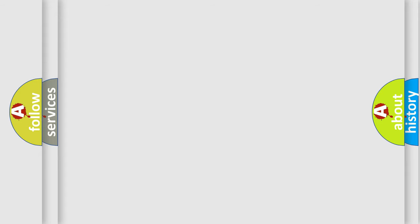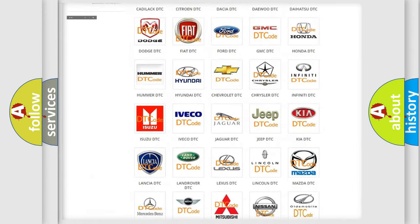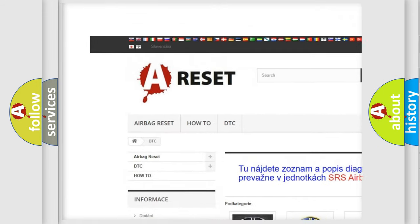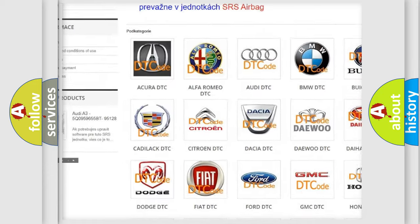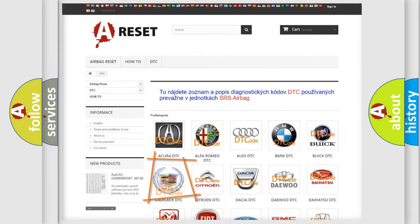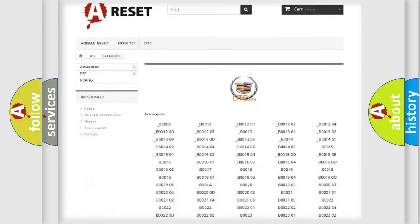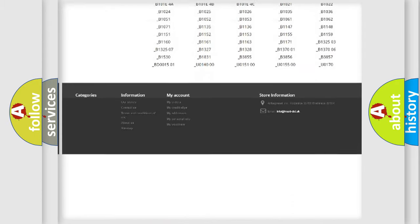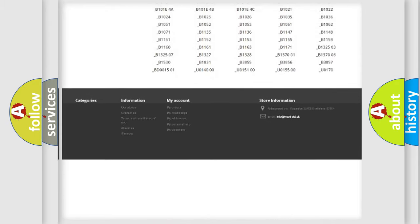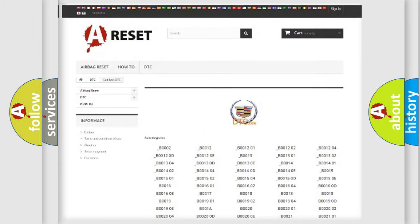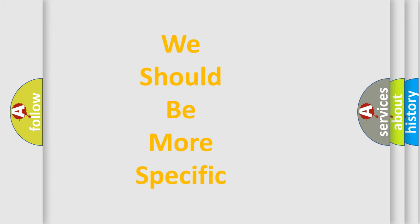Our website airbagreset.sk produces useful videos for you. You do not have to go through the OBD2 protocol anymore to know how to troubleshoot any car breakdown. You will find all the diagnostic codes that can be diagnosed in Cadillac vehicles, and many other useful things. The following demonstration will help you look into the world of software for car control units.